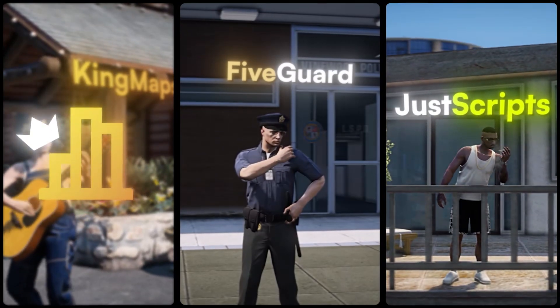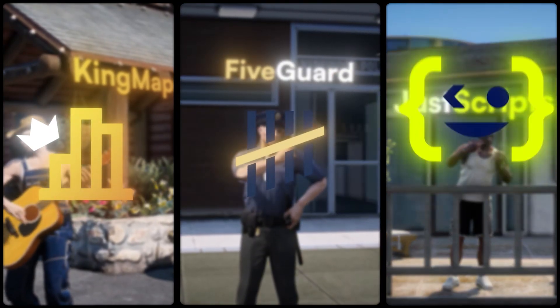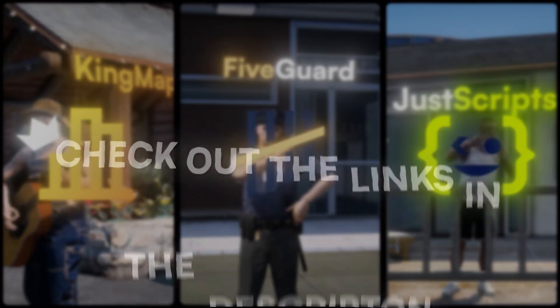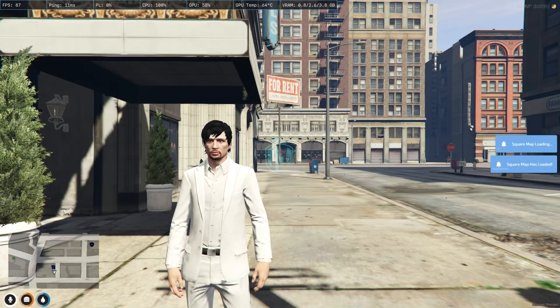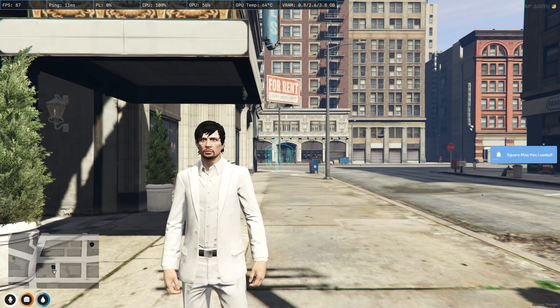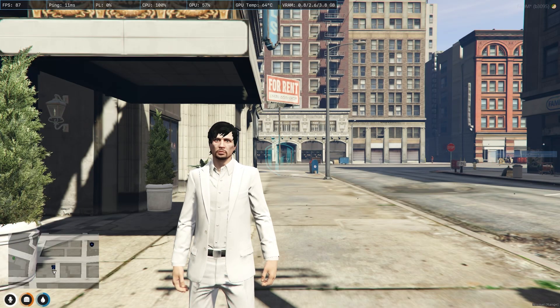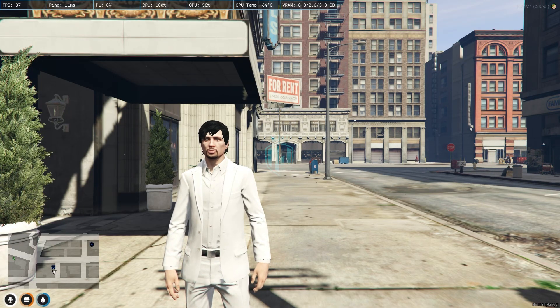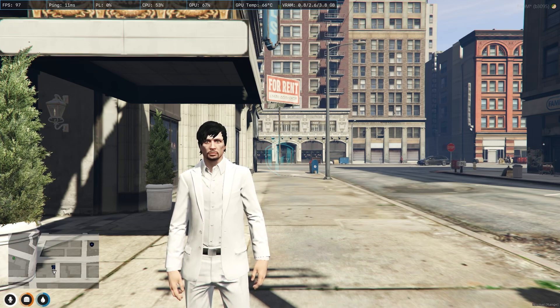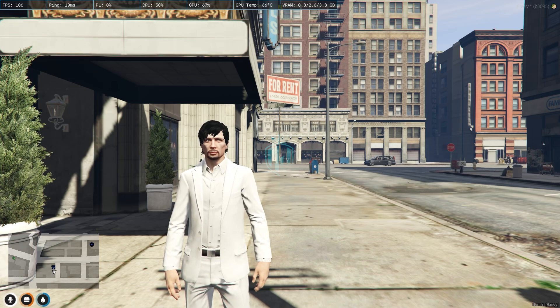This video has been sponsored by King Maps, 5 Guard, and Just Scripts — check their website in the description. Hey guys, welcome back to another video, I hope you all are doing good.